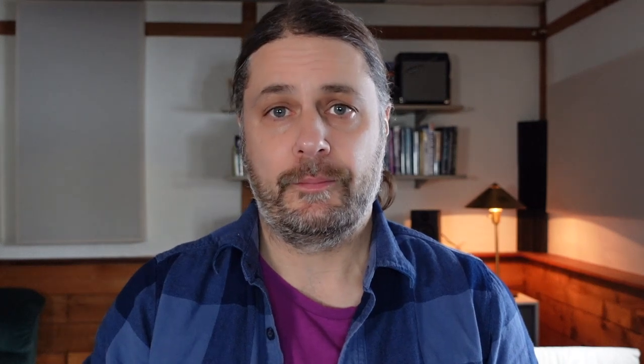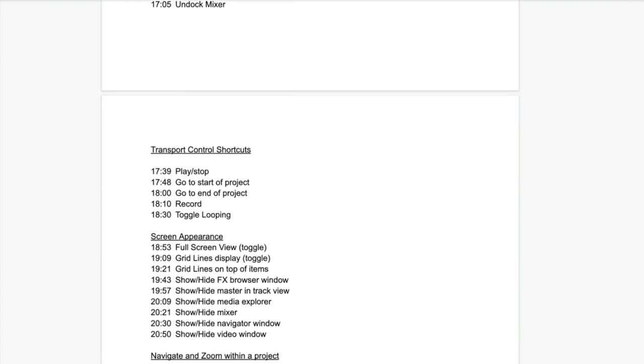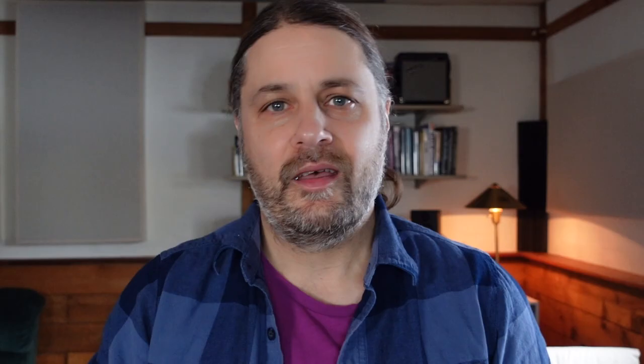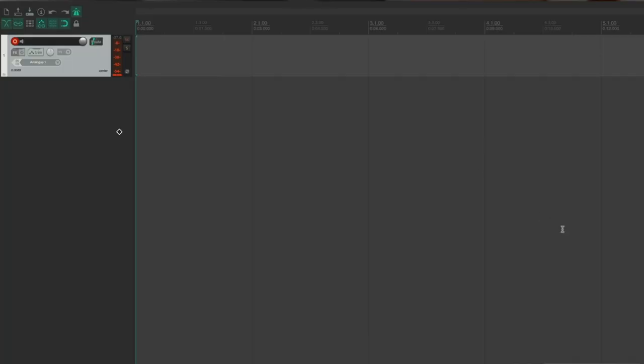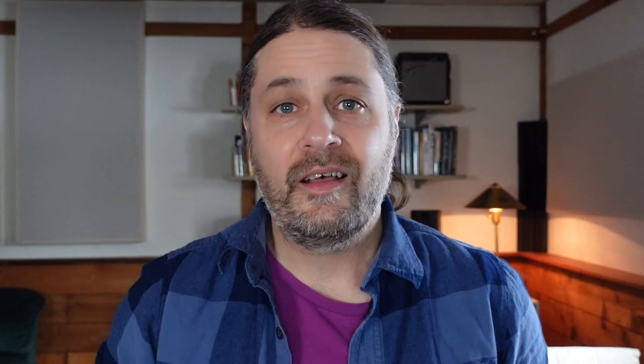A few notes before we get started. Although this video is primarily aimed at beginners, it could also be helpful for intermediate Reaper users. That's why I've included timestamps down below so you can pick and choose which sections to check out. This video will be demonstrated on my Mac, but I'll show the equivalent commands for PC users as well.